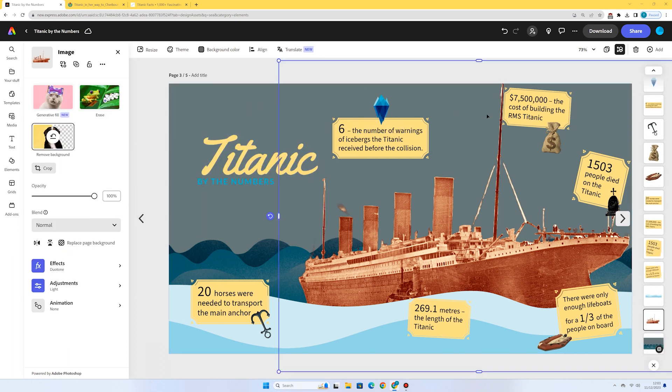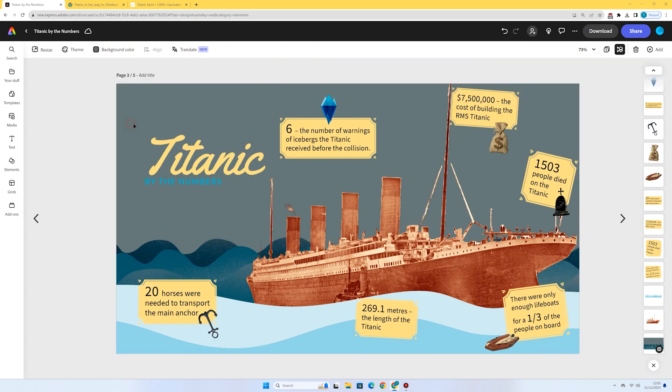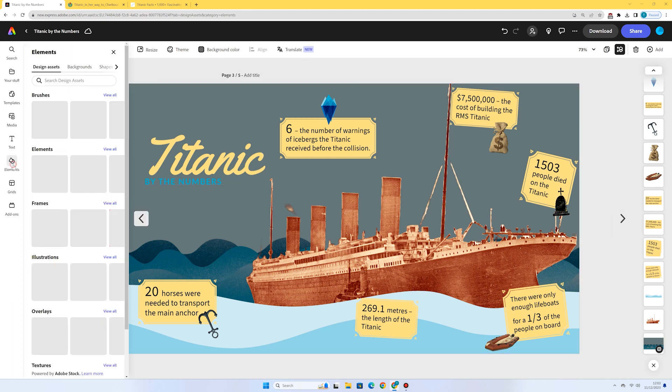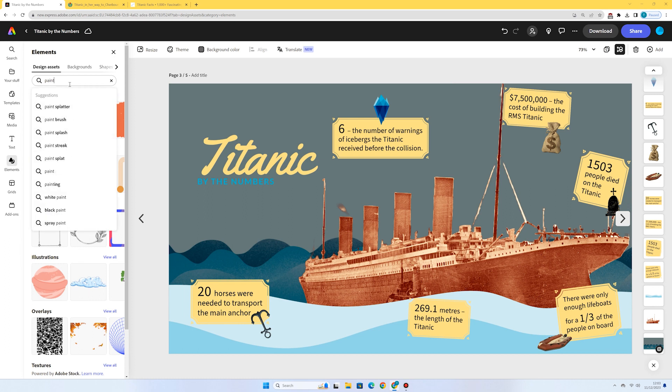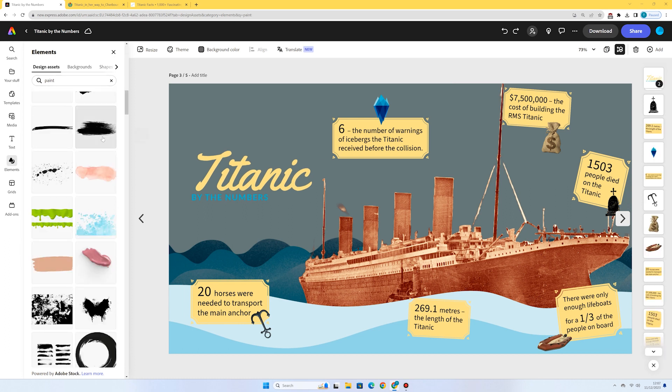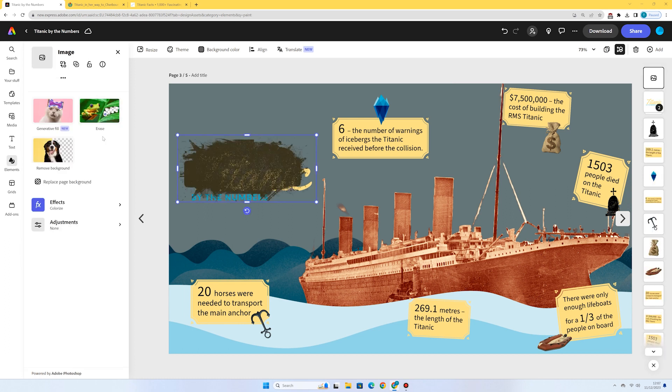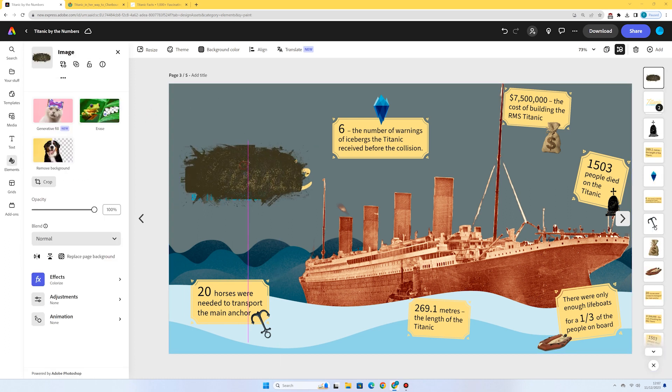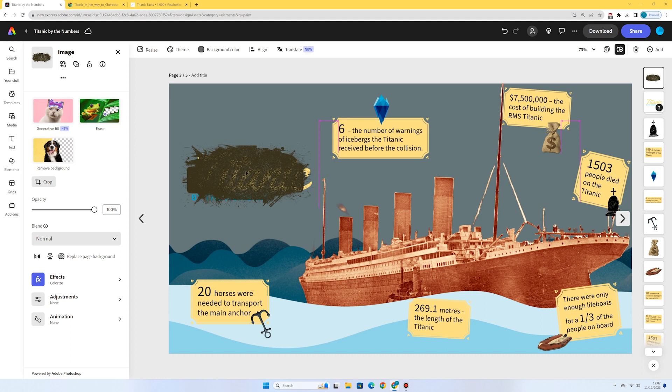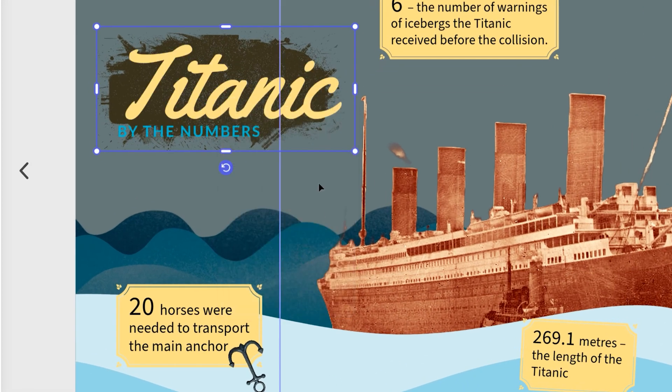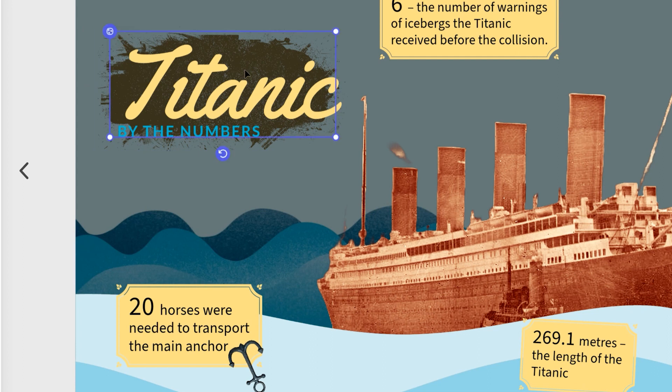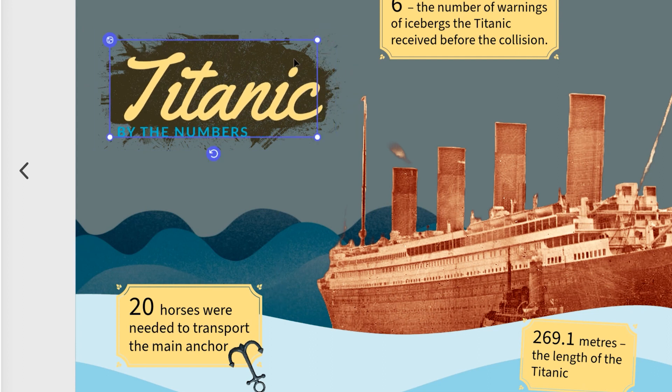Now, I just want a little sort of paint splodge behind my title here. So I'm just going to go to elements and I'm going to search for paint. I think this one looks pretty good. Obviously, it's over my title at the moment. So I'm just going to right click it and go send to back. And I think that makes that title pop out really nicely. Maybe just adjust the size of our shape in the background until we're happy with it.